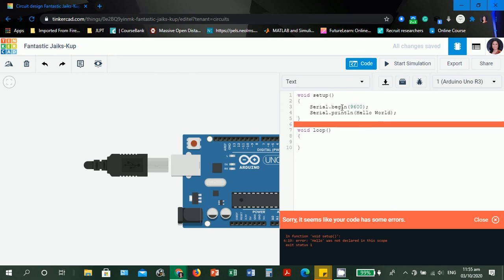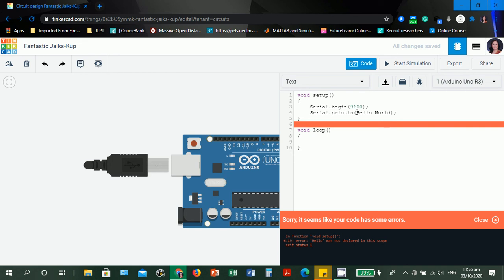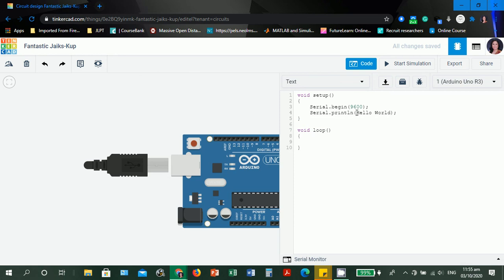Again, it does not really highlight the line number where the error has occurred. Sorry, it seems like your code has some errors. In function void setup, error: hello was not declared in this scope. Because there is no double quotes, it considered it as a type of variable. The compiler has assumed that it is a variable. To correct the error, let's put again the double quotes to make the hello world a string, not as some name of a variable.